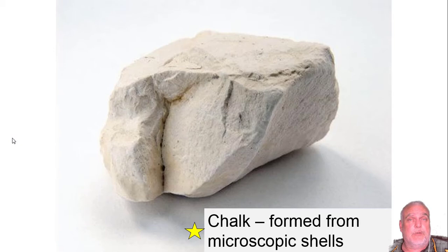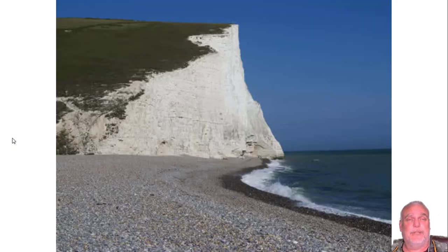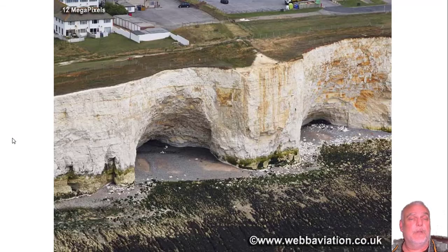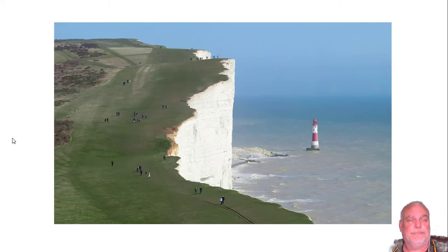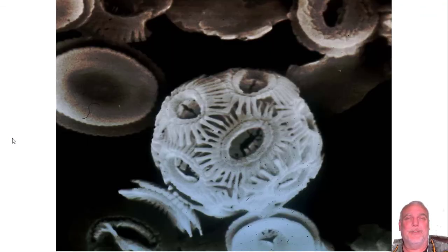Another example of biochemical sedimentary rock is chalk, formed from microscopic shells. Here's a sample of chalk, and this is in England - you have the chalk cliffs. That's chalk. It makes sense that it's by the ocean where you get these microscopic sea creatures. This is Dover. Here's an electron microscope picture of the diatoms that form chalk and this type of biochemical sedimentary rock.